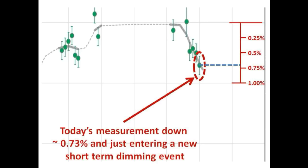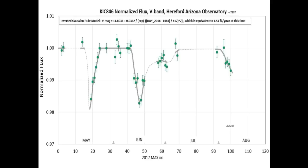Here we go again guys — just when you thought the party was over, the star surprises again. We will continue to track this, and it's anyone's guess how far we go down from here. Take care of yourselves and we will see you in our next video.